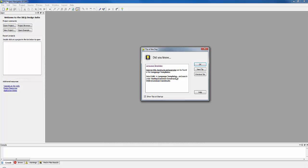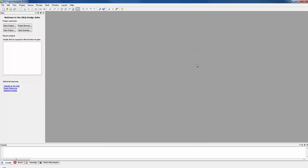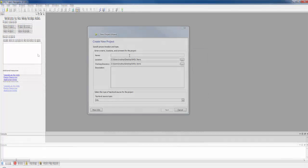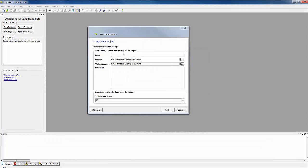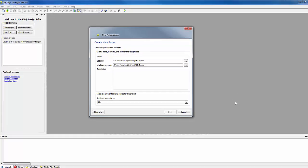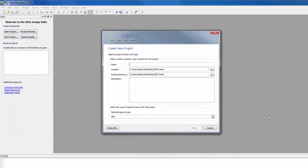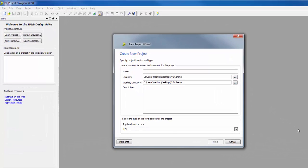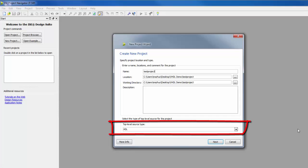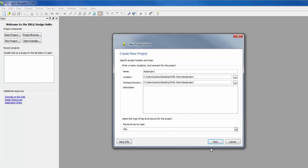A screen like that will be displayed. Start a new project. In this dialog box, choose the location of the project. We will name it Test Project. Leave top-level source type as HDL. Click Next.